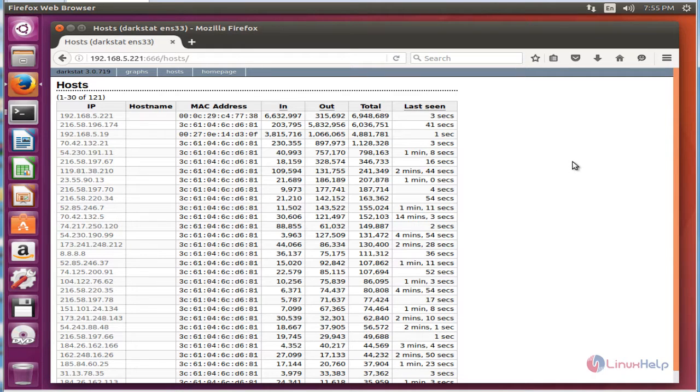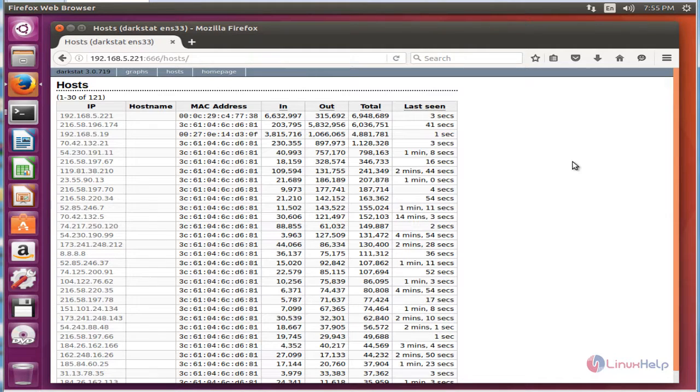These are the steps to install and configure Darkstat on Ubuntu 16.04. Thank you for watching this video.